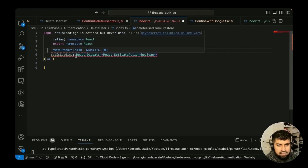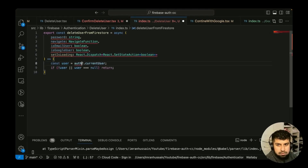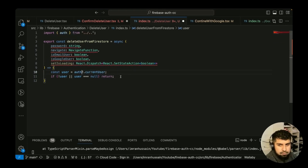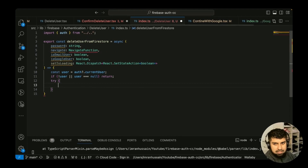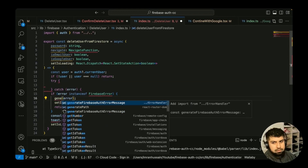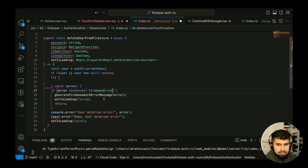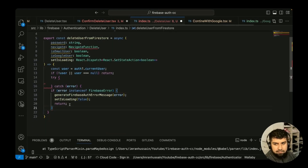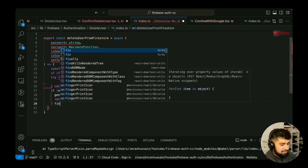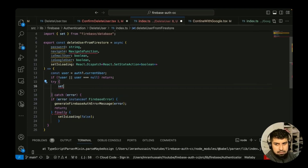The behavior will differ depending on whether it's an email user or a Google user. First, we get access to the current user via `auth.currentUser`. Then we set up a try/catch block. The catch will generate our Firebase error message using the imported `FirebaseError` handler, and the finally block will set `isLoading` to false. Inside the try block, we first set loading to true.